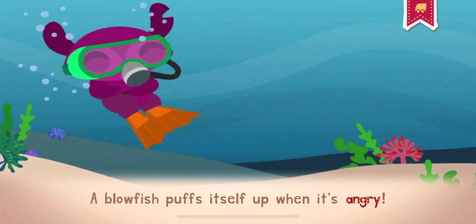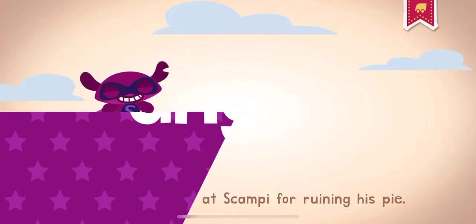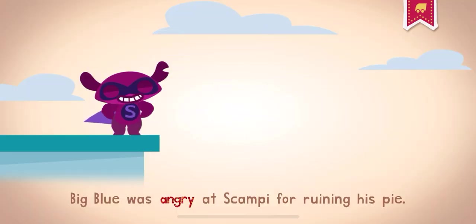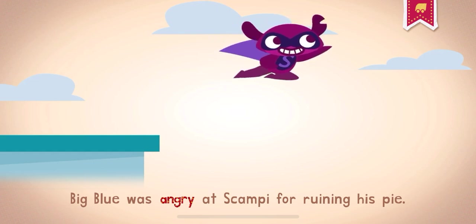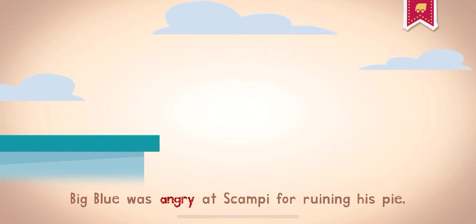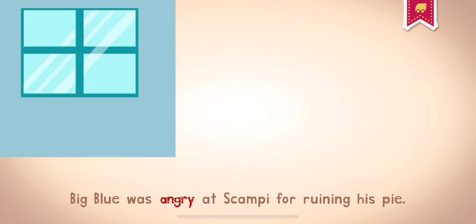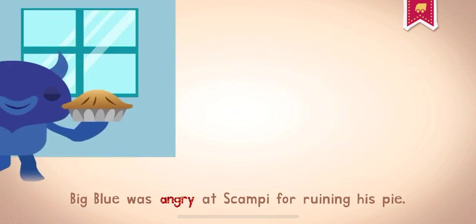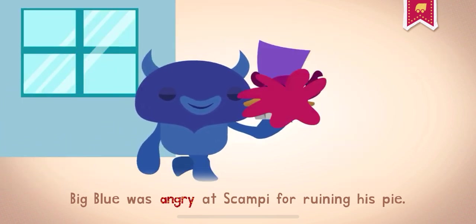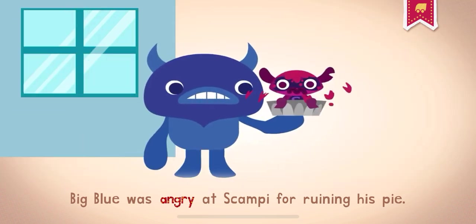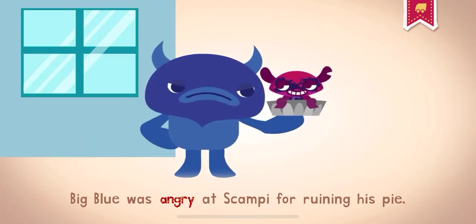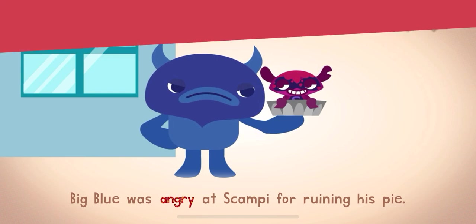A blowfish puffs itself up when it's angry. Big Blue was angry at Scampi for ruining his pie.